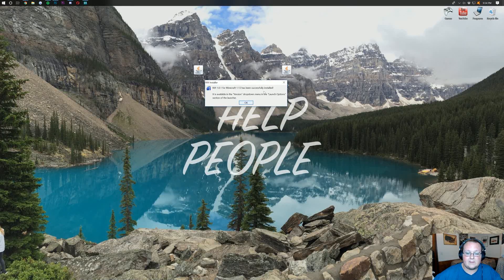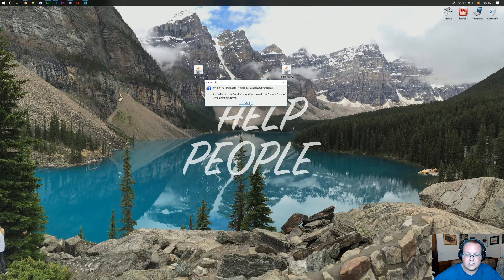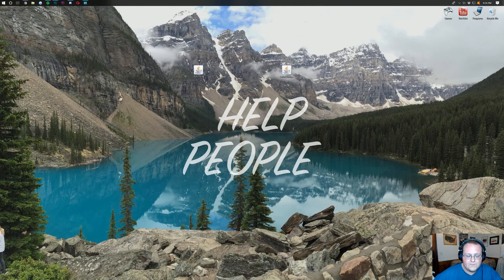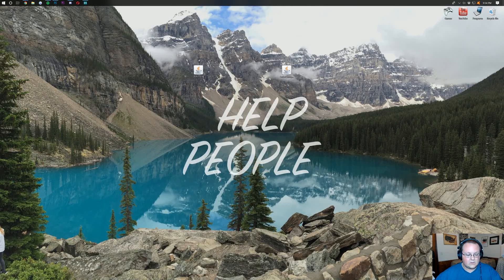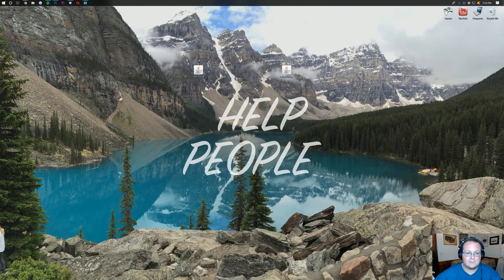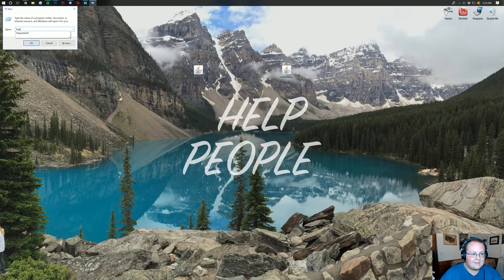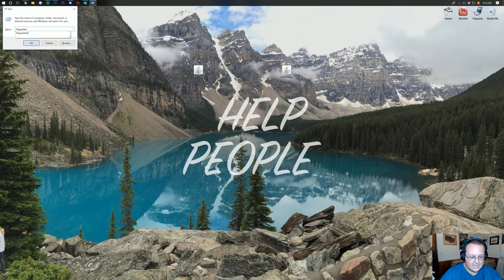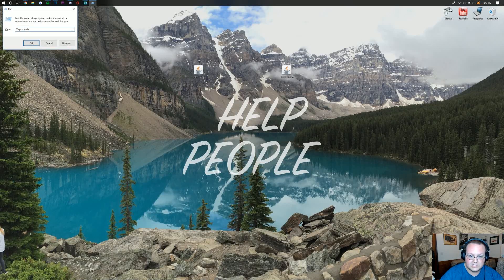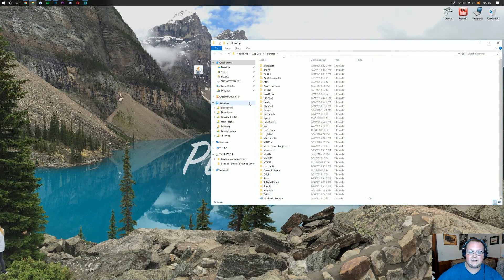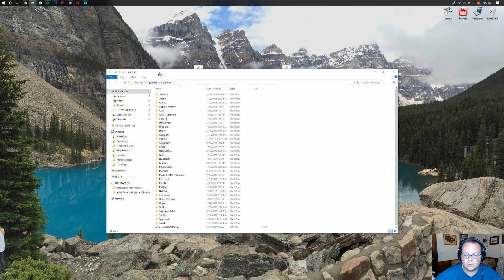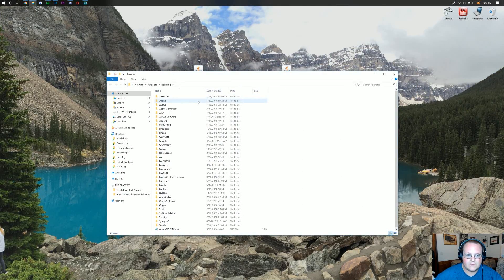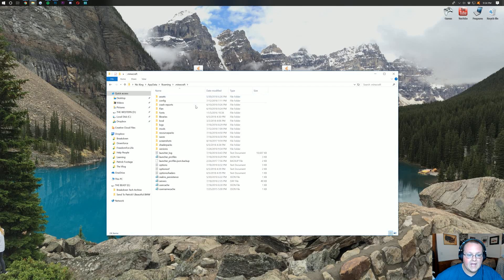And that this is successfully installed. It's now available in the versions menu, which is pretty cool. Click OK there. Now, you want to hit the Windows key on your keyboard and R at the exact same time. Type in %appdata%, just like that, and hit Enter. That will open up your roaming folder here,